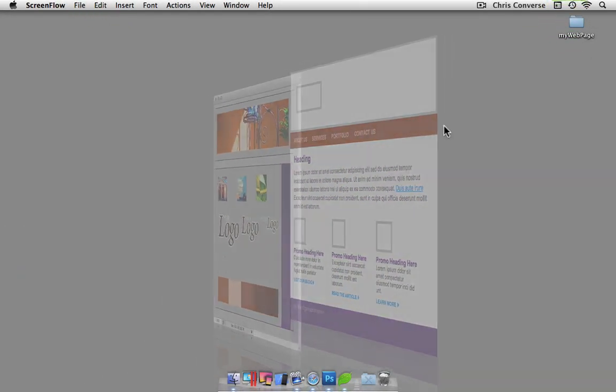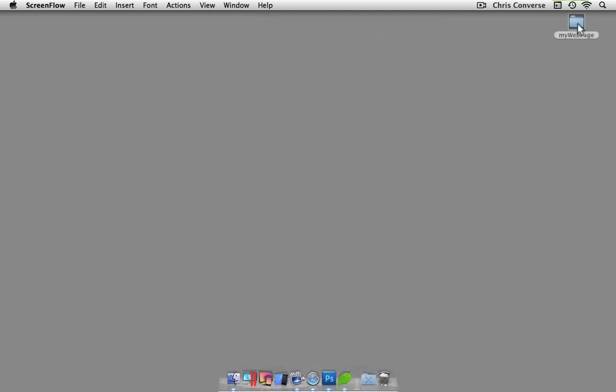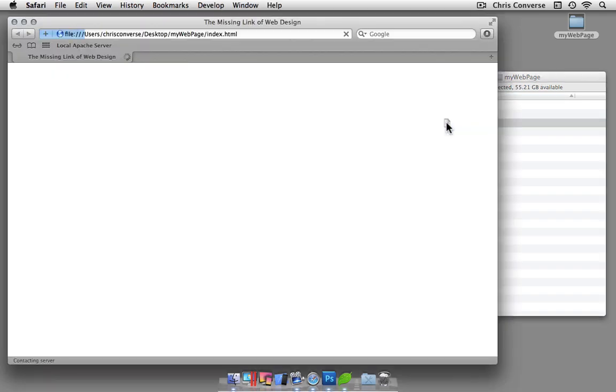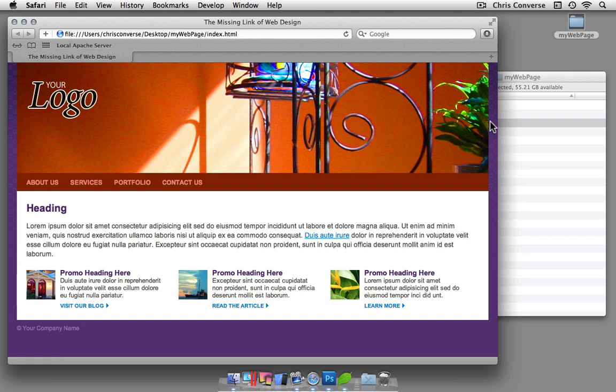I'd also like to take a minute and show you the final website that we'll be building. I'm going to open up a folder here that's going to be representational of the final project, and let's take a look at what we're going to be creating.